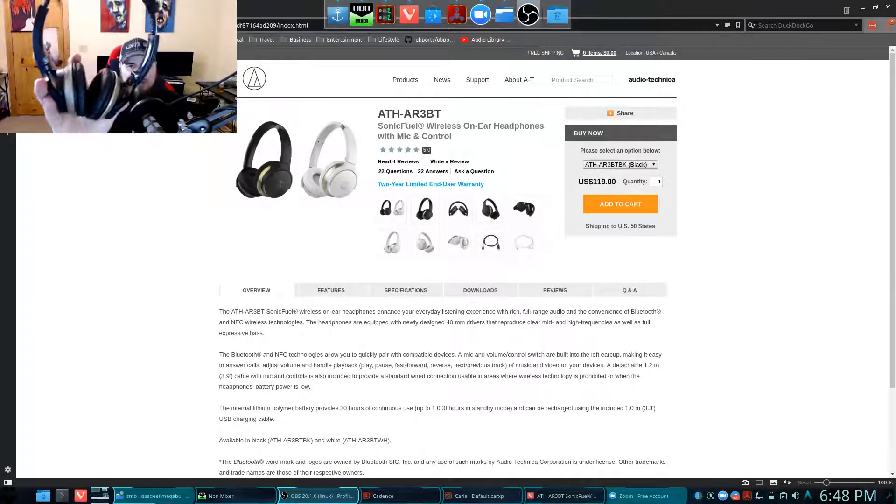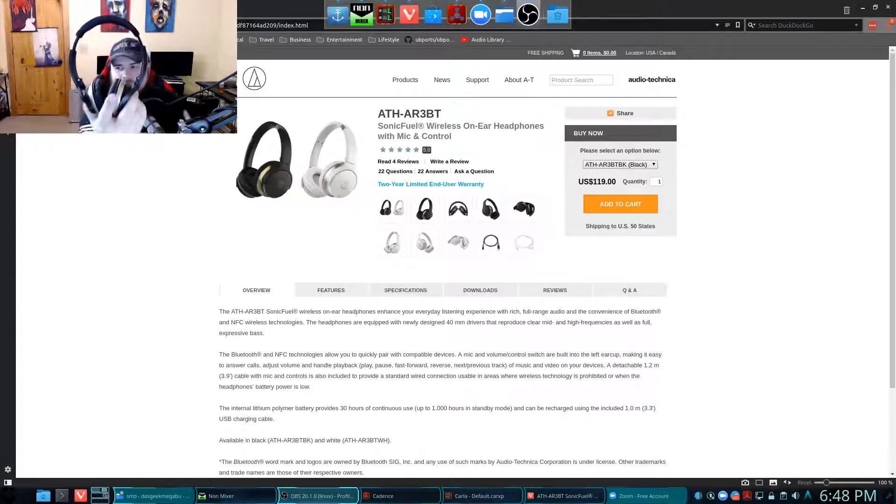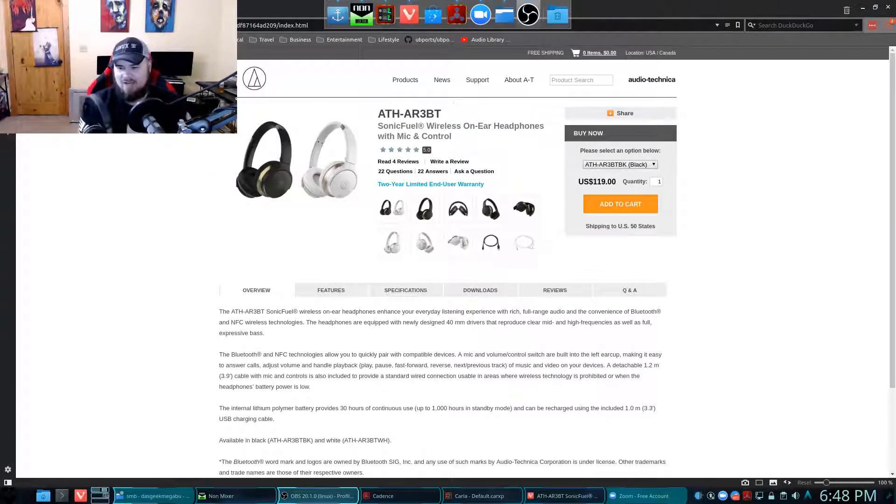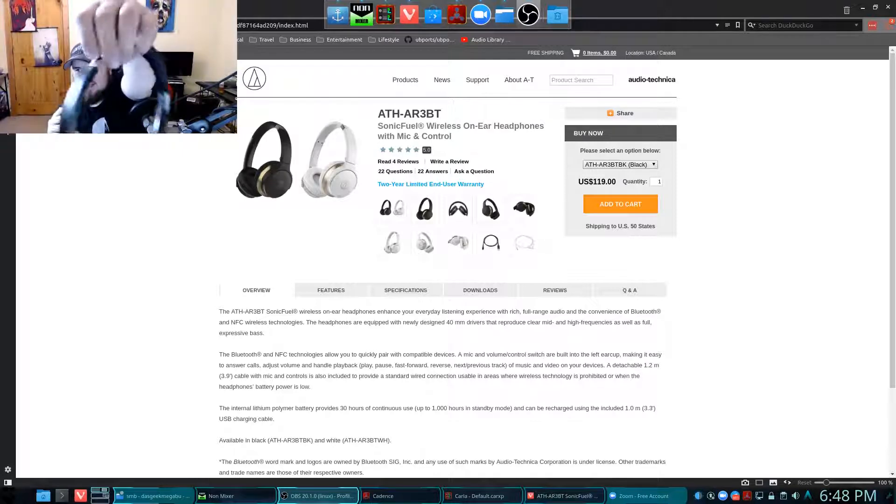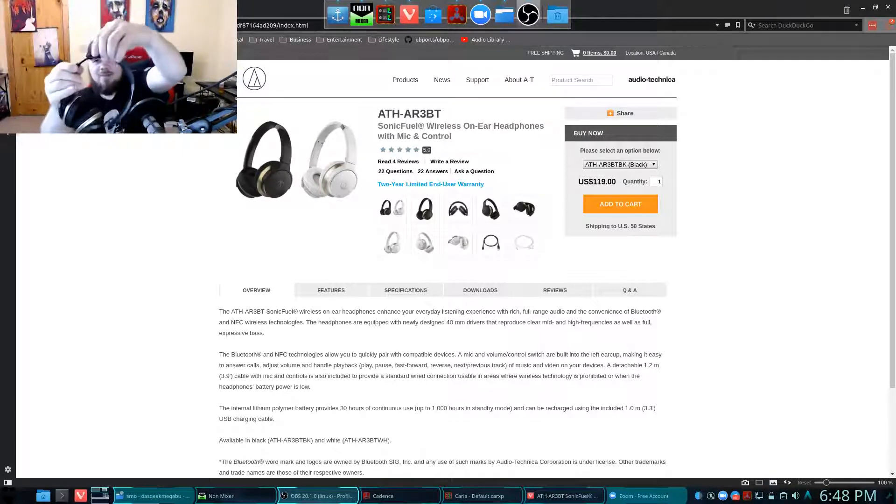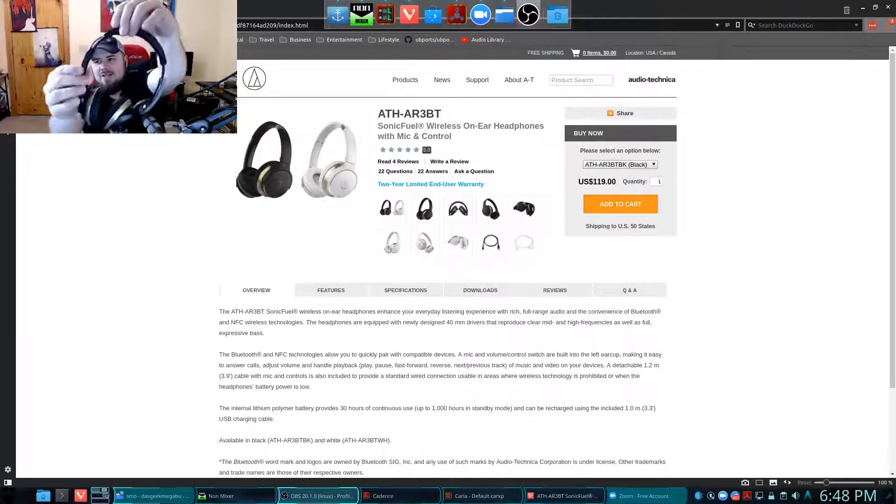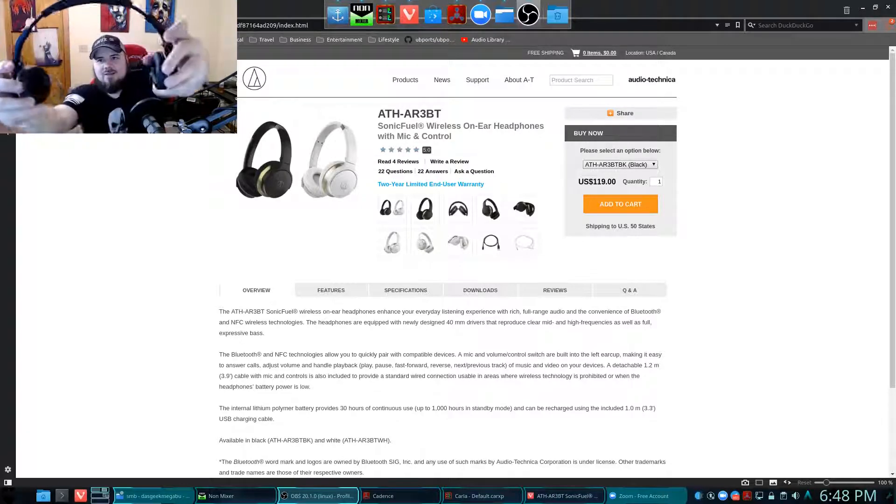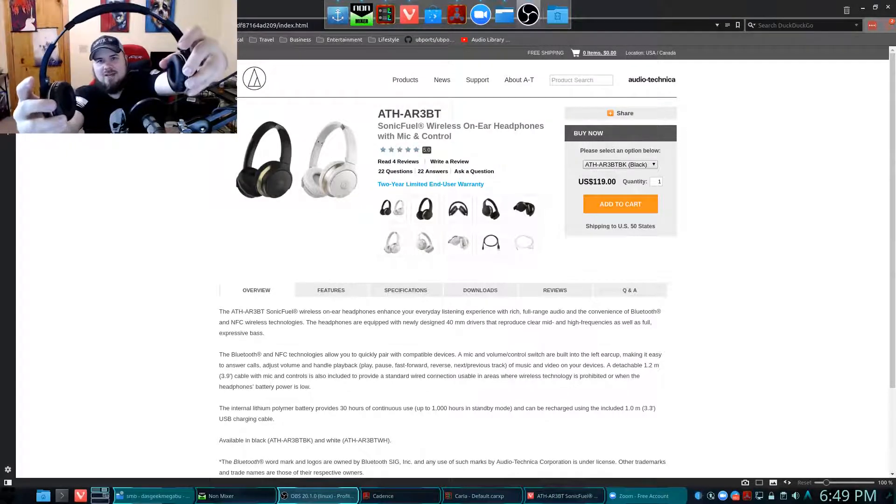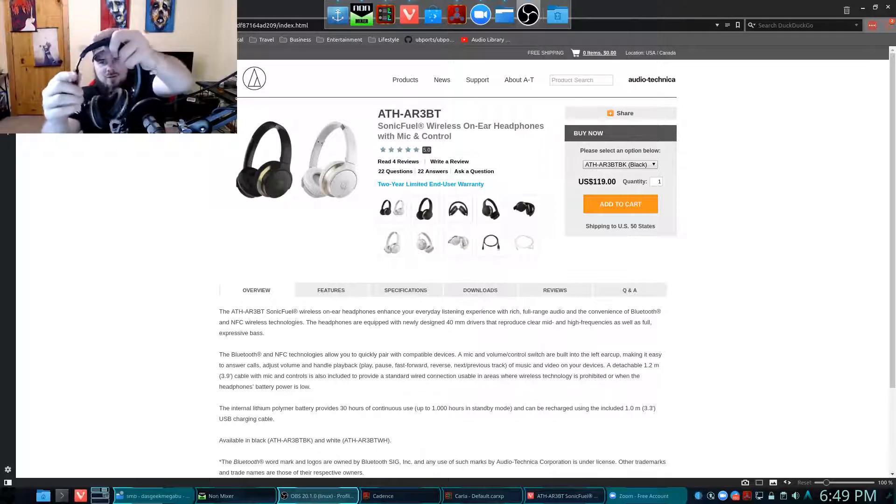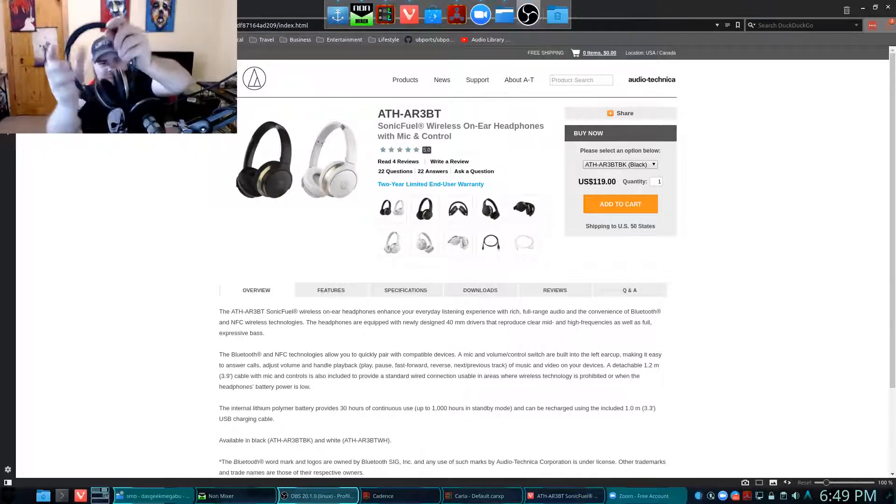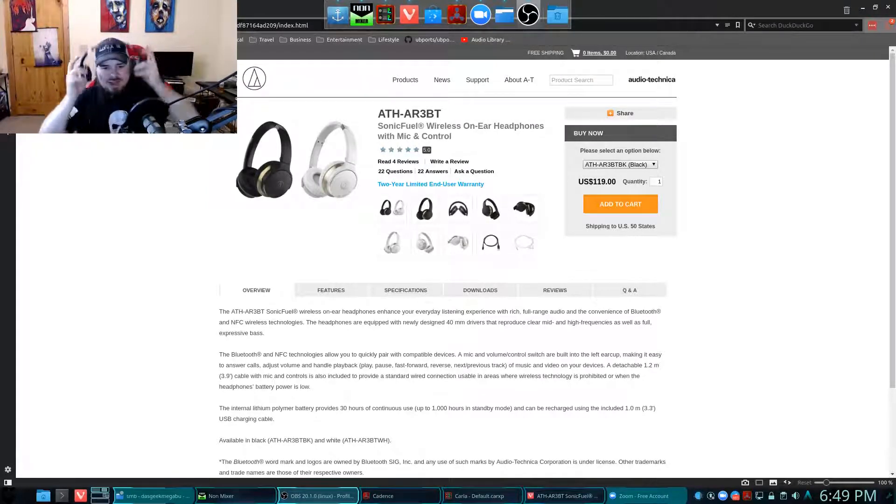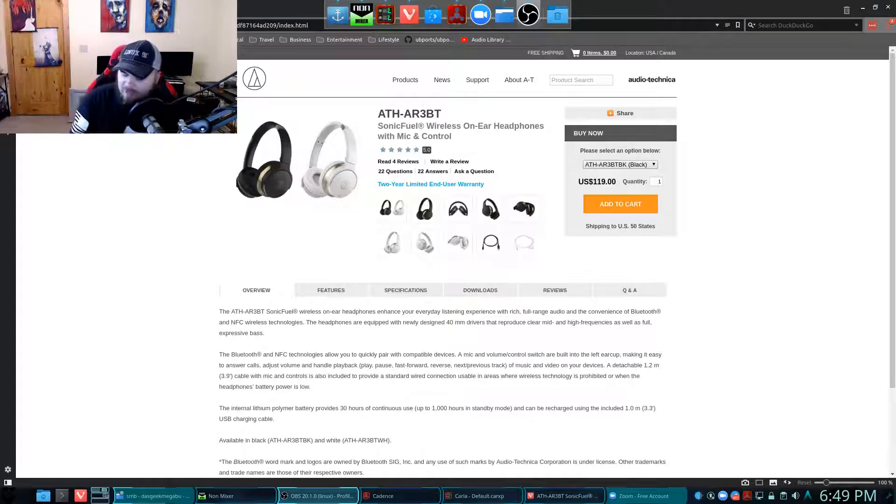Then you get these headphones here, as you can see in the picture there. Everything here for the most part is made of complete plastic, so not a lot of metal. Maybe a little sliver of metal here on the band. You don't get a lot of action in that band. These don't go very big, so if you have a big head you may have a problem wearing these.